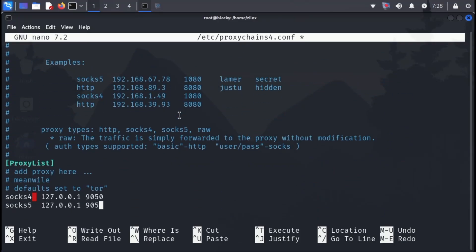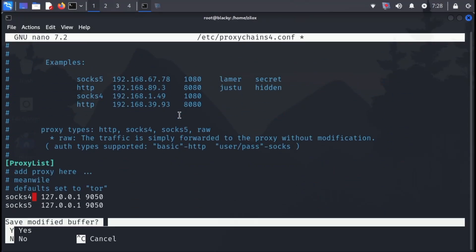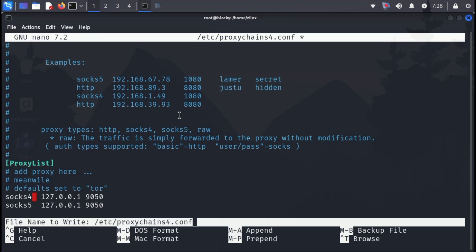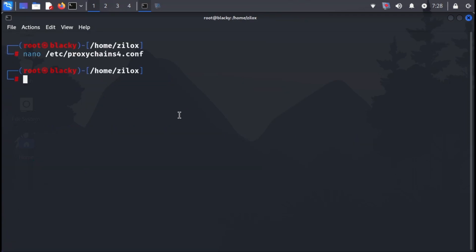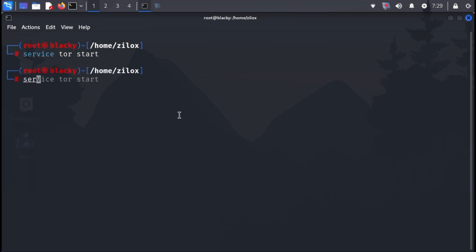Now, save the configuration file by pressing control plus X on your keyboard. Type the following command to start the Tor service. After starting the service, verify its status using this command.